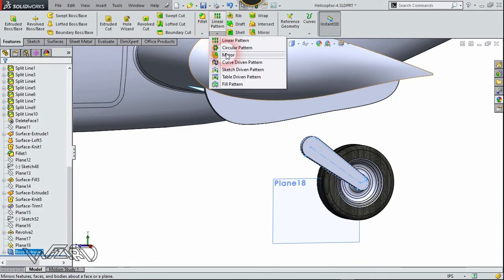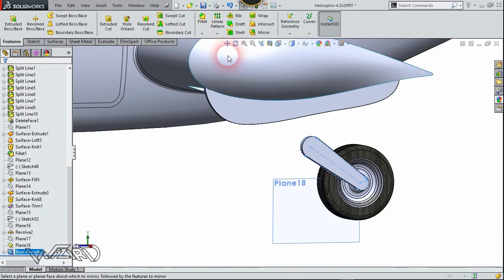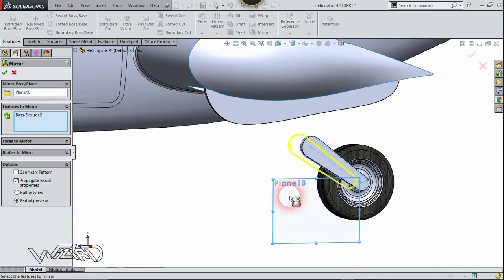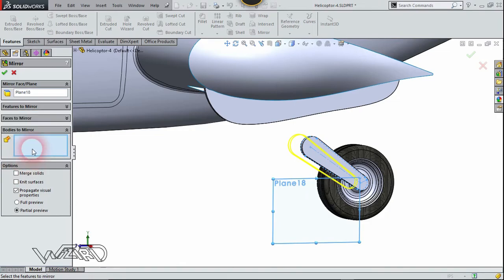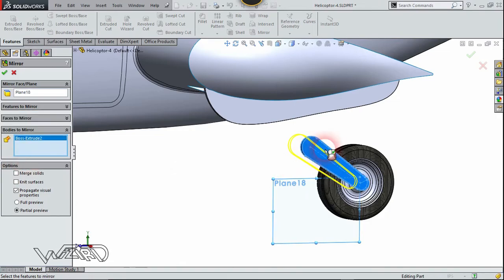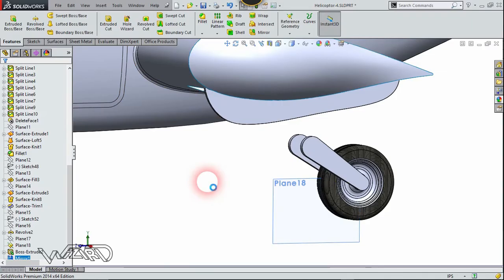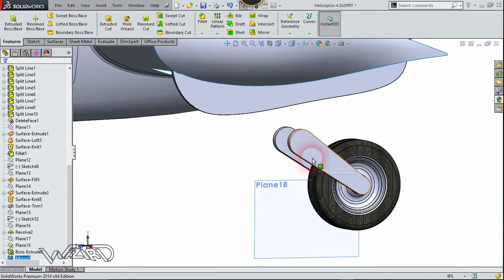Now use the mirror command. The mirror plane will be this last reference plane. Choose the body option, select this body, and mirror it to the other side.